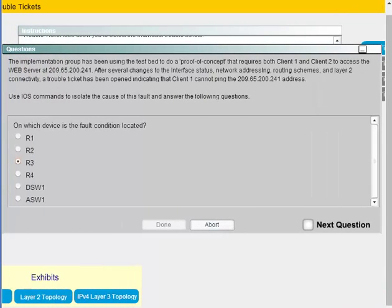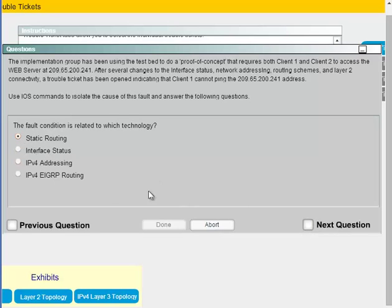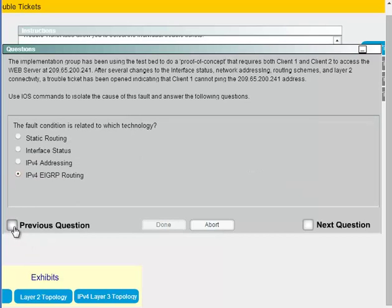What you're actually looking for in the ticket is straightforward — it tells you client one cannot ping the web server address. The three things you have to do for each ticket are: first, identify which device has the problem; second, identify which technology is the problem; and third, identify how you would implement the solution. Some answers have classic Cisco 'trip you up' style choices, so pay attention closely, especially when two answers look generally similar — make sure it's telling you to apply the fix on the right interface.